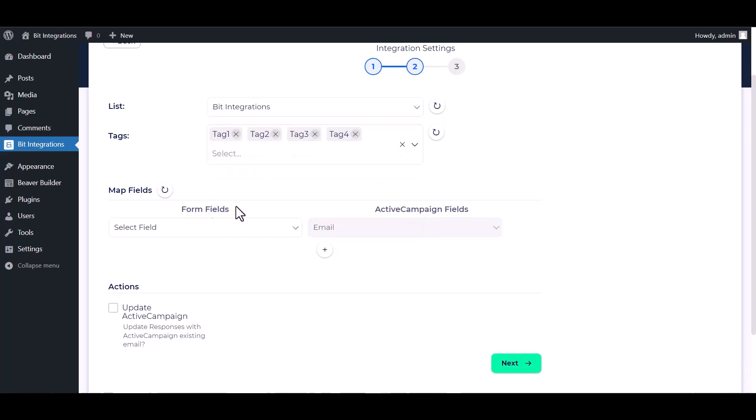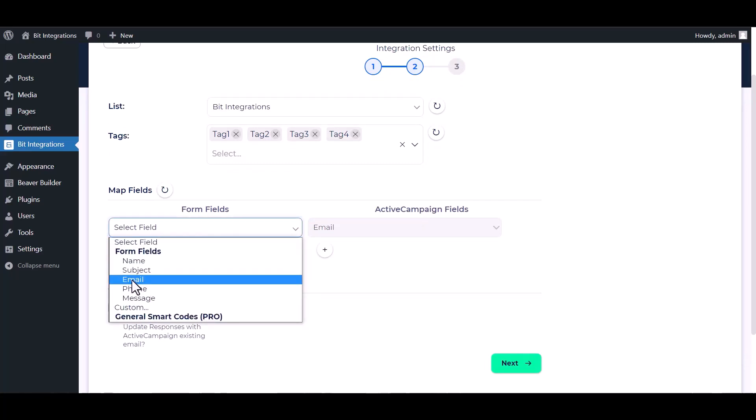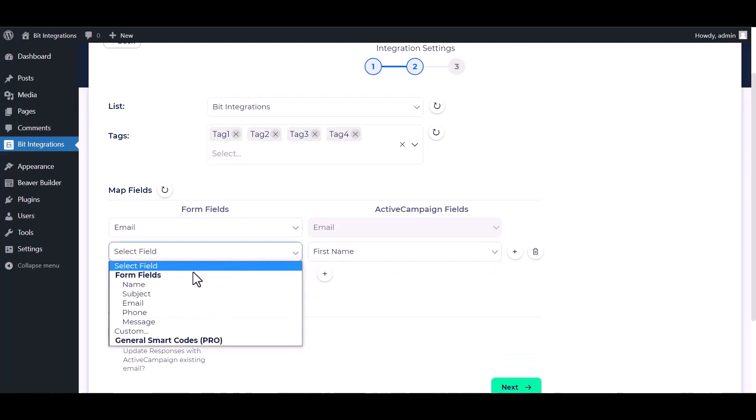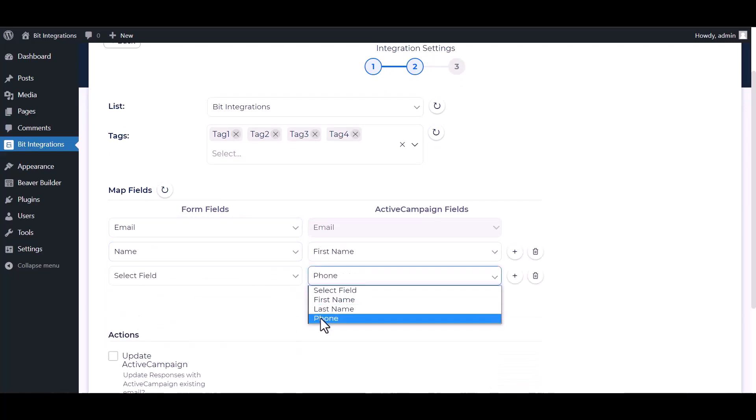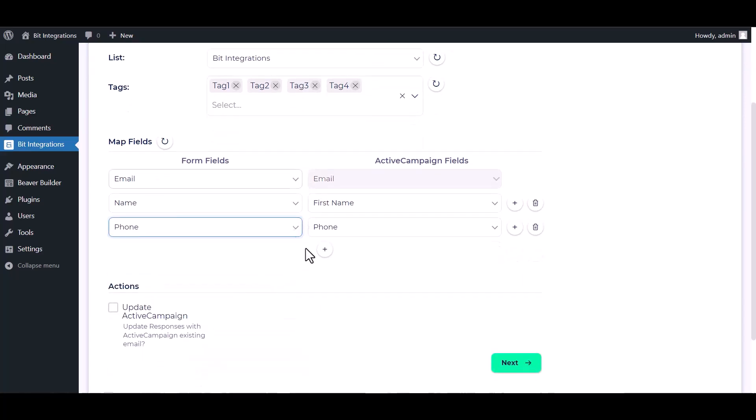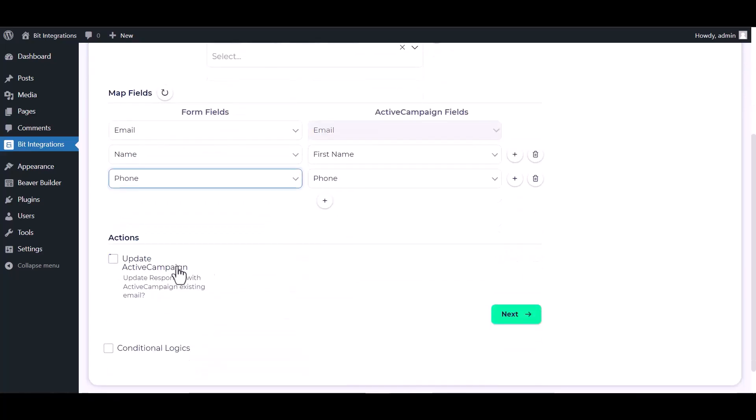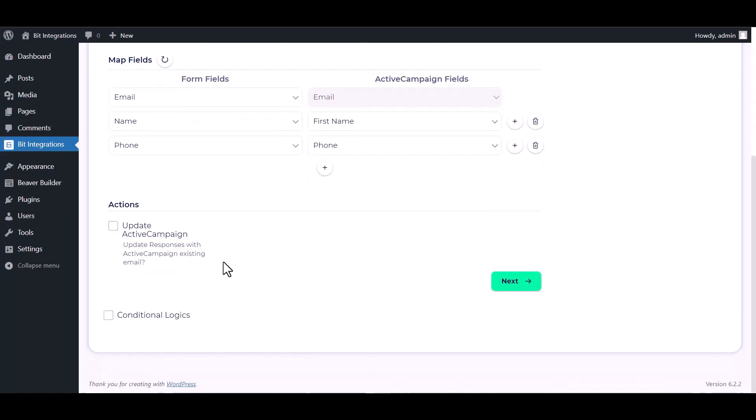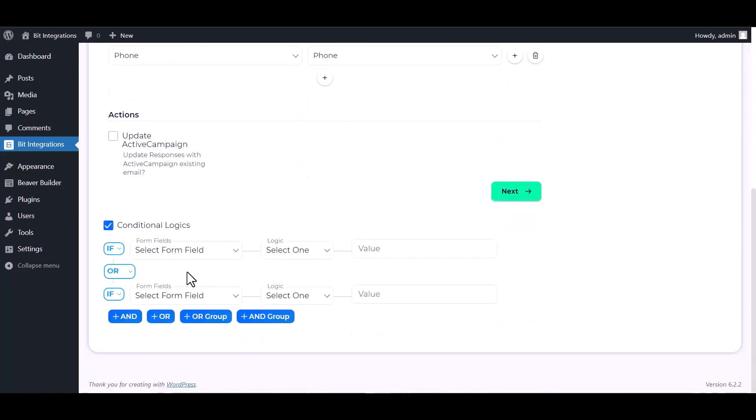Map the respective fields. Under the Action, you can update the ActiveCampaign by checking it. Here are advanced features and conditional logic. If you want, you can use it for your own requirement.